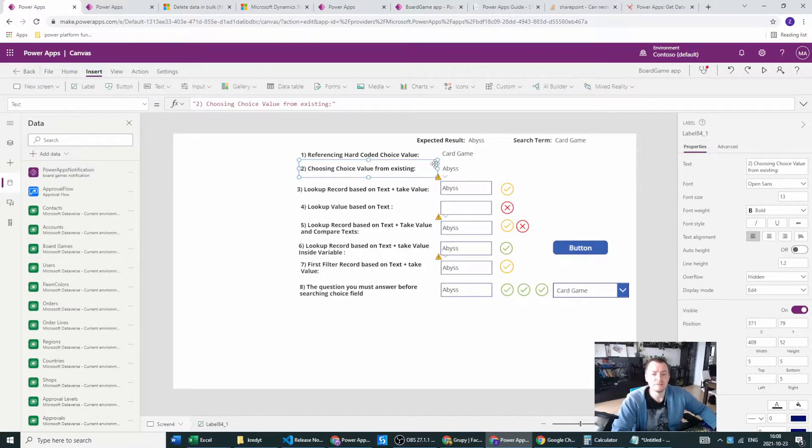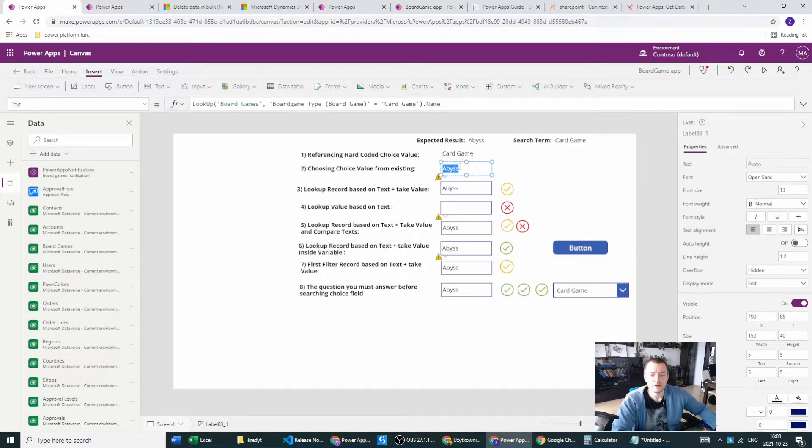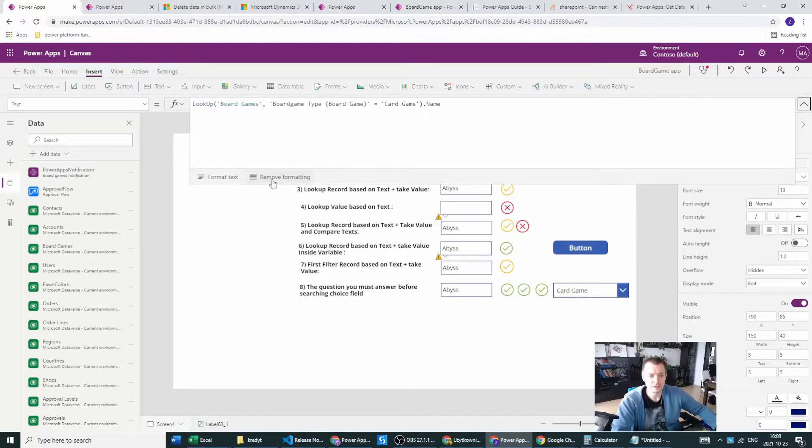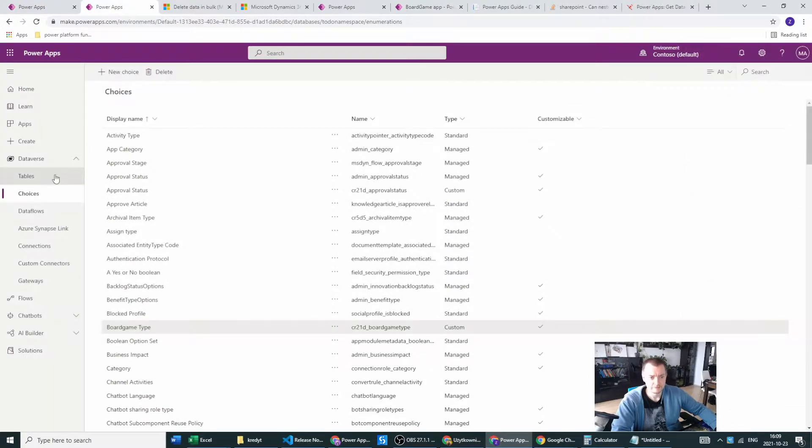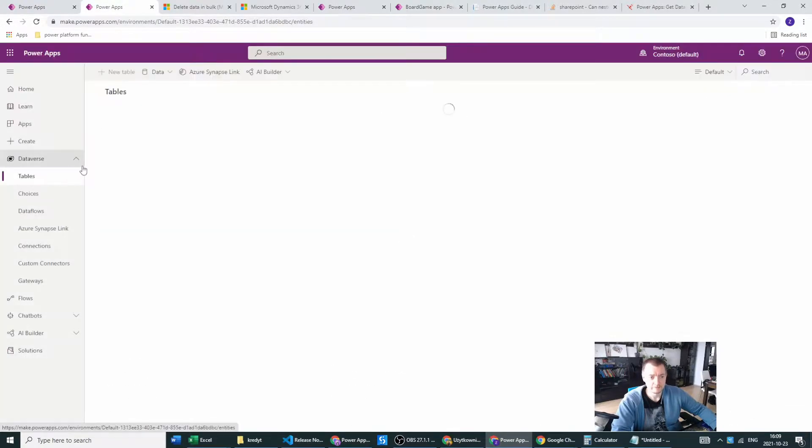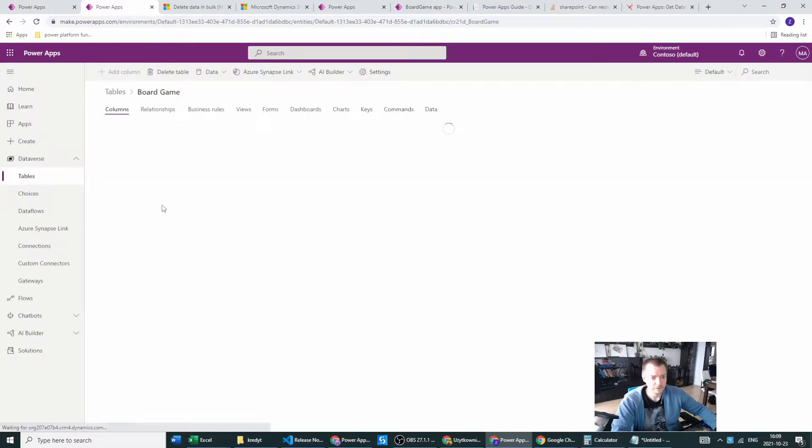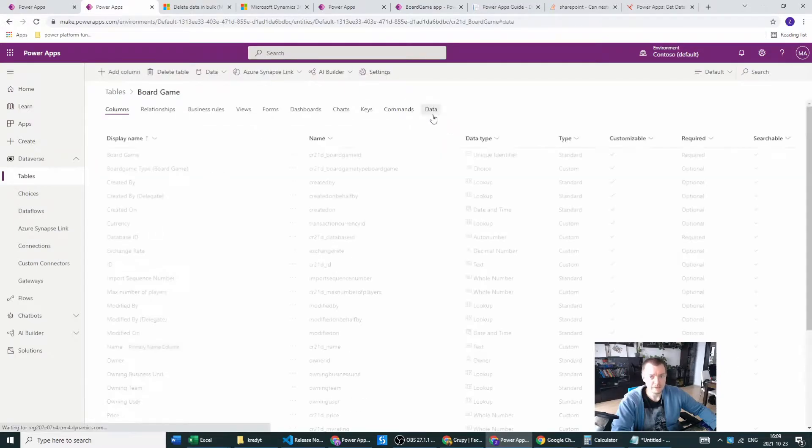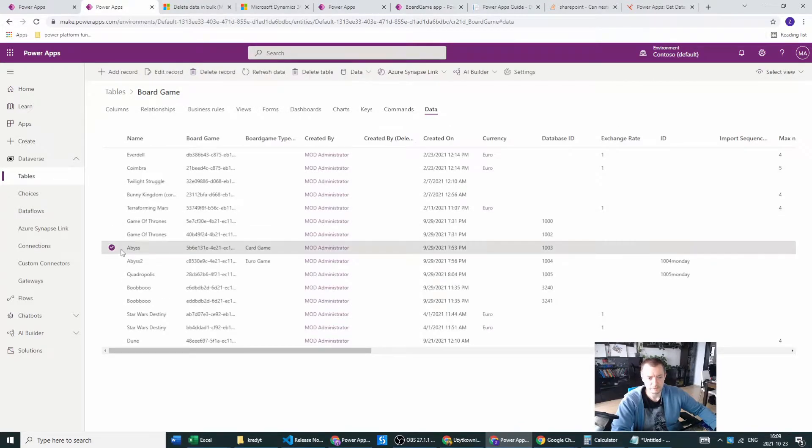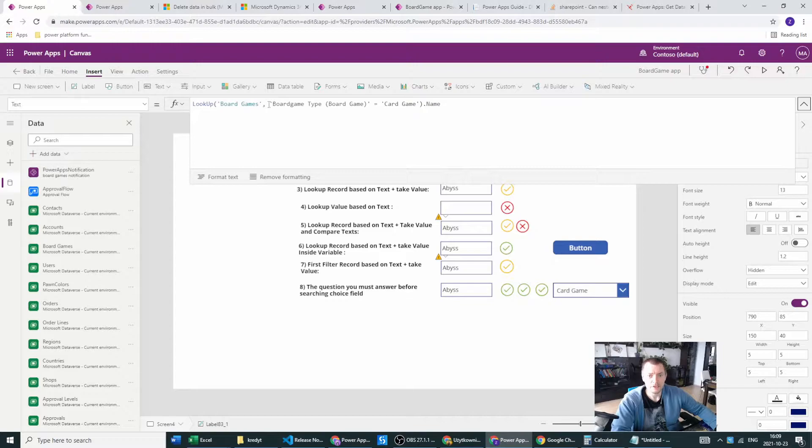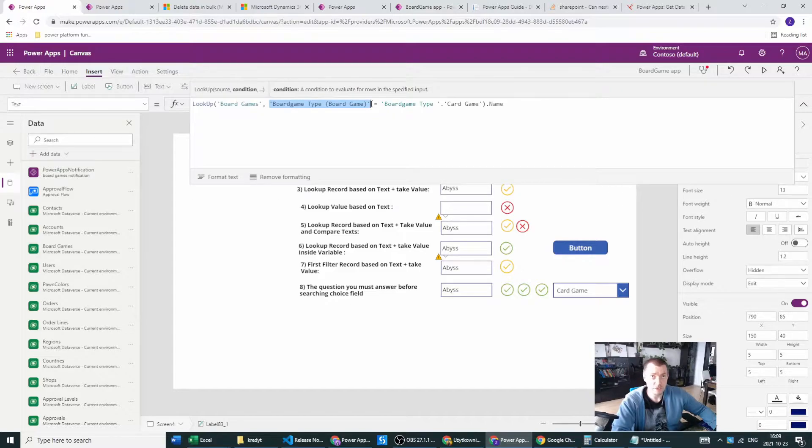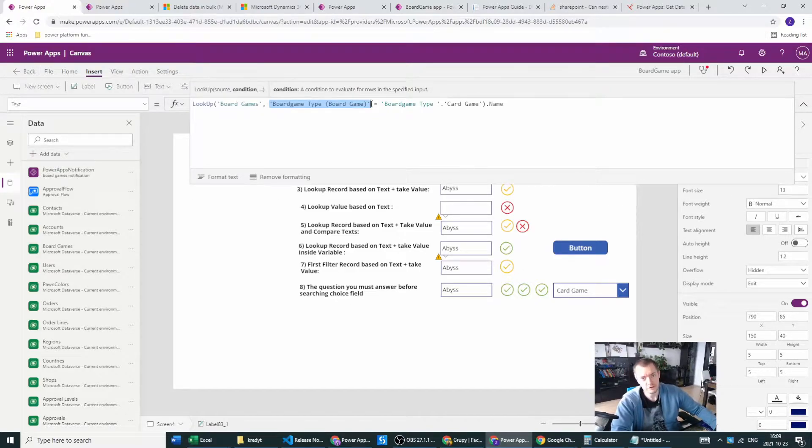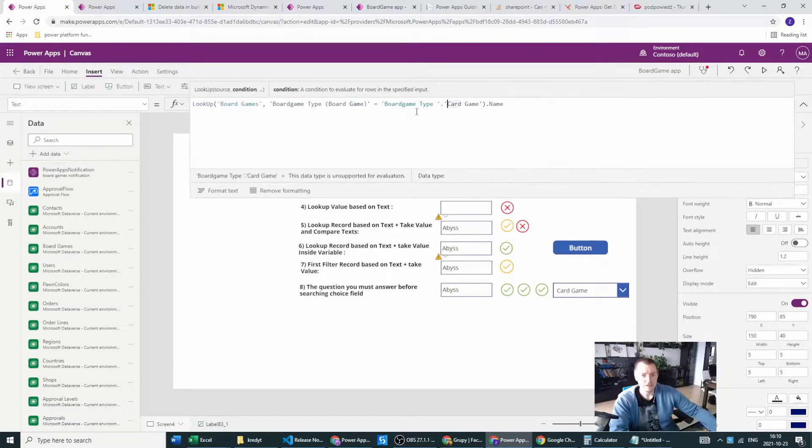Based on this example, I can create the first example of how to reference and how to find the records. So I want to look up the board games, which is my main table with all the data. In this table, I want to check for the board game type.